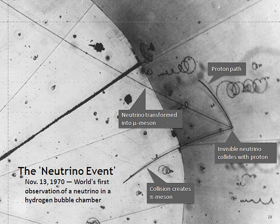Atmospheric neutrinos result from the interaction of cosmic rays with atomic nuclei in the Earth's atmosphere, creating showers of particles, many of which are unstable and produce neutrinos when they decay. A collaboration of particle physicists from Tata Institute of Fundamental Research India, Osaka City University and Durham University recorded the first cosmic ray-neutrino interaction in an underground laboratory in Kolar Gold Fields in India in 1965.